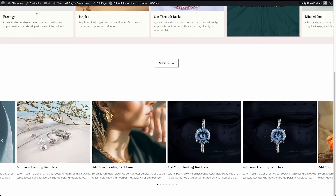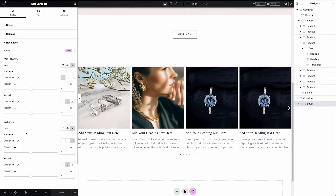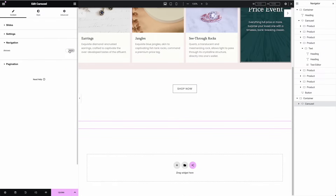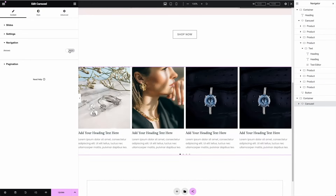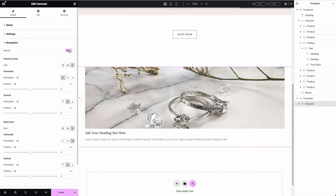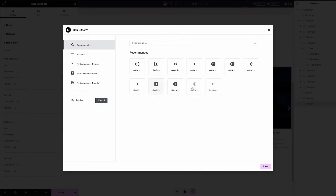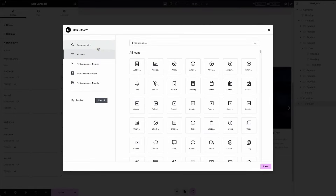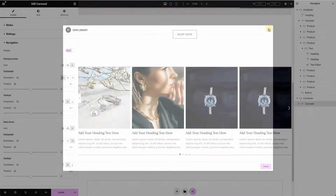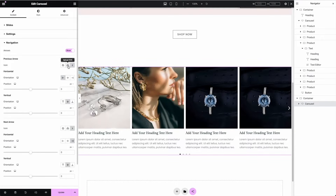Let's cover a few more settings. Under Navigation, you can have arrows on the left and right side of the carousel, or turn them off. When you turn on arrow navigation, you can choose from the icon library - arrows, carets, and things. If you choose All Icons you can see the full library and search it. You can also click Upload SVG to upload your own custom arrow icon, which is really nice.